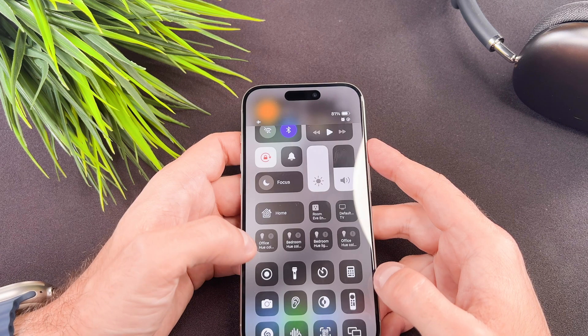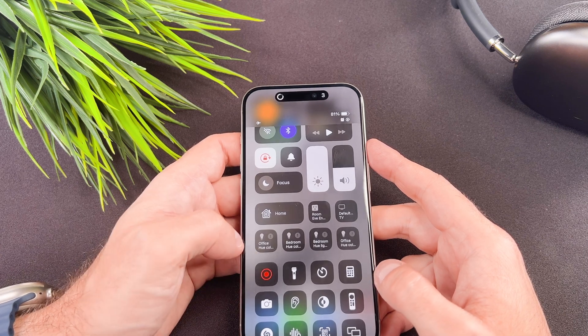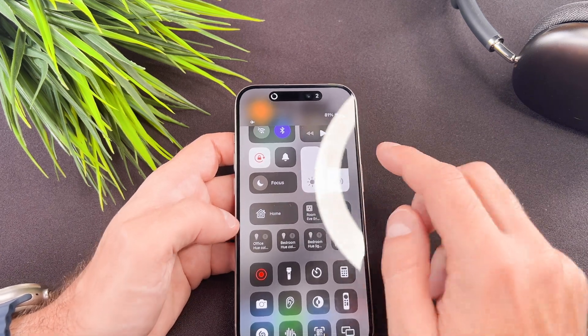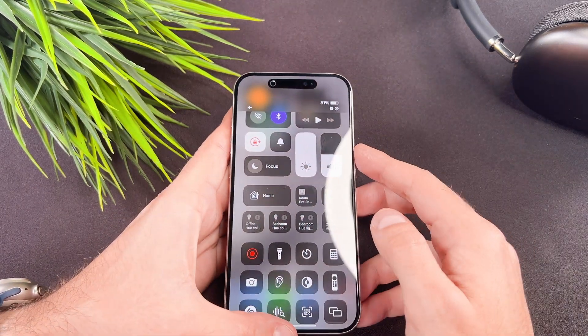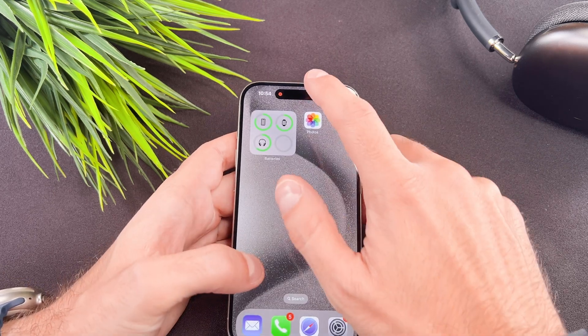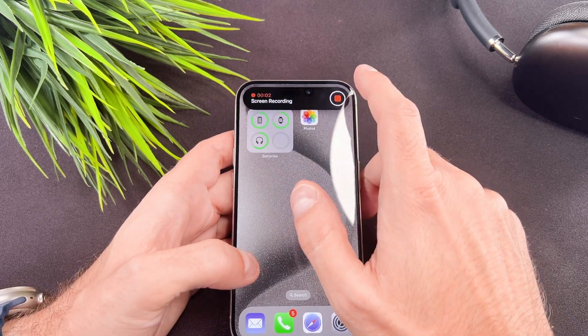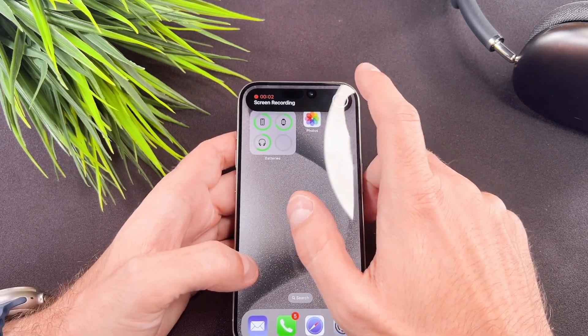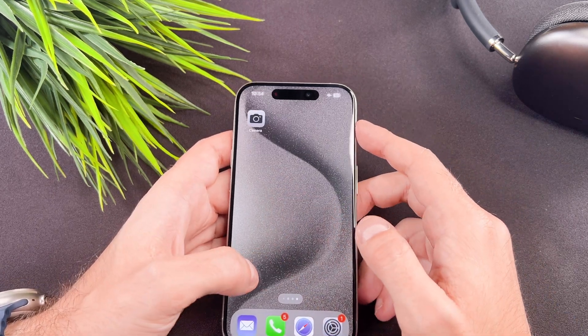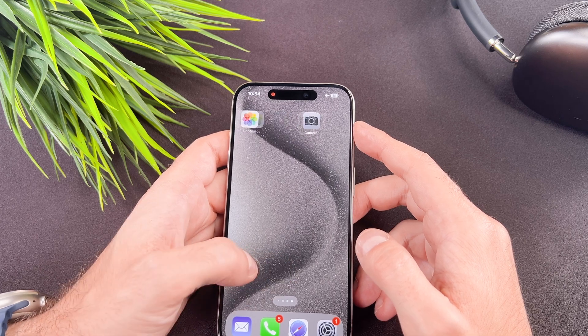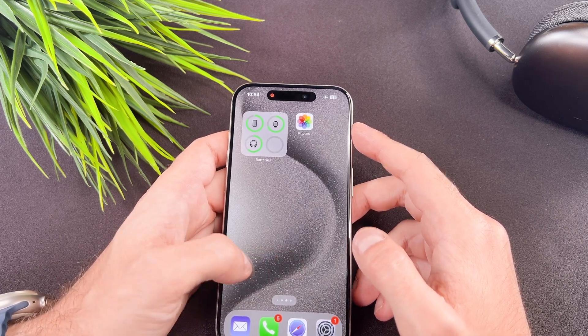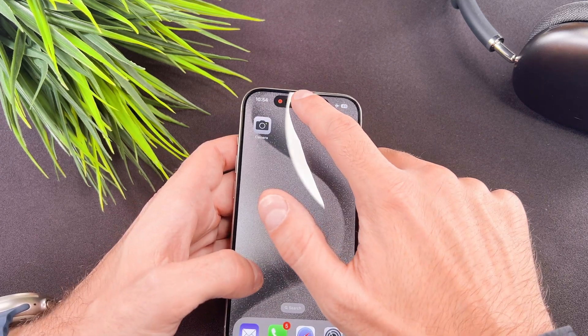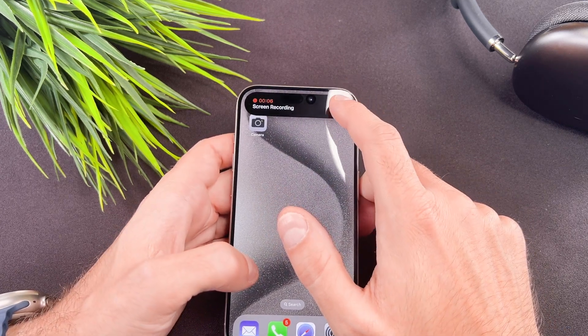Now there are two options to start recording your screen. Simply tap on the screen recording button. After a countdown of three, two, one, the recording will begin. Note that this method won't capture audio.